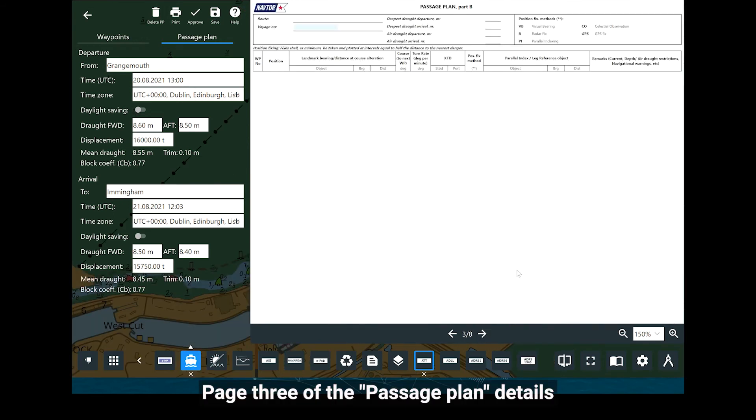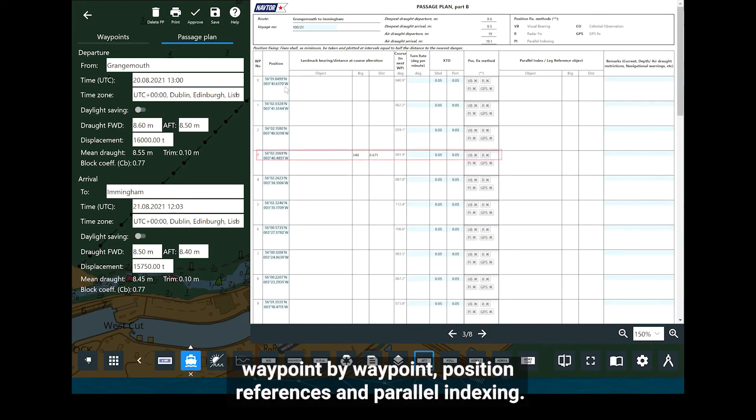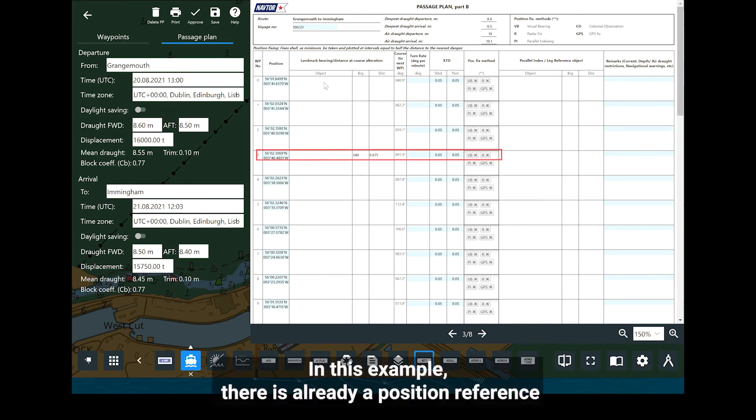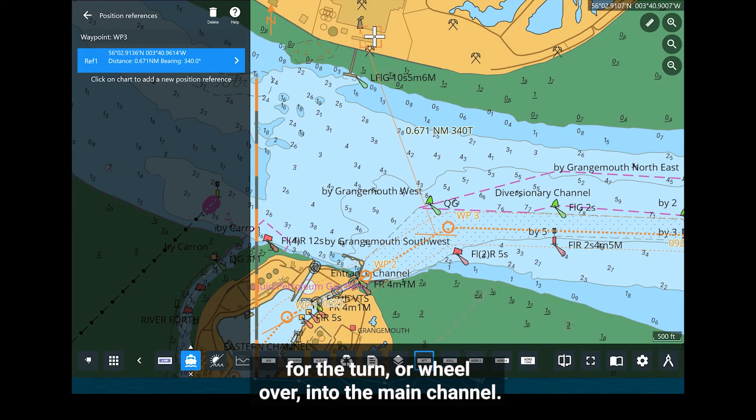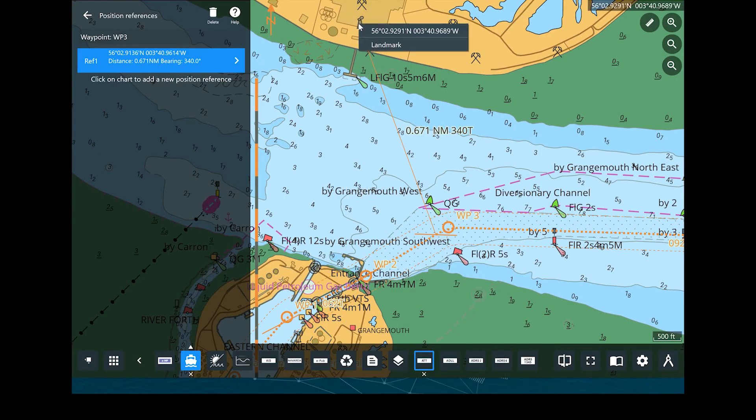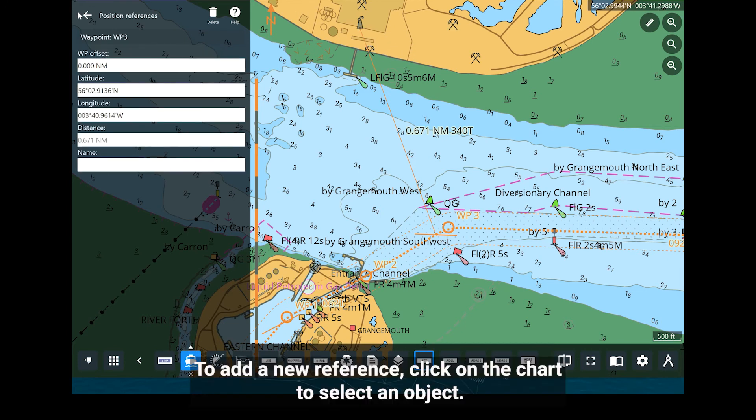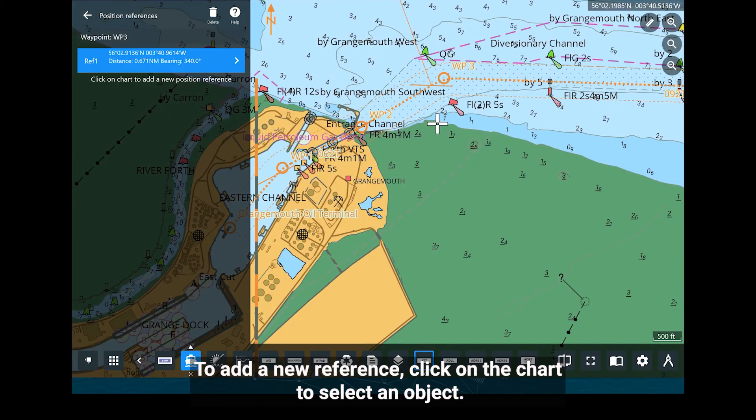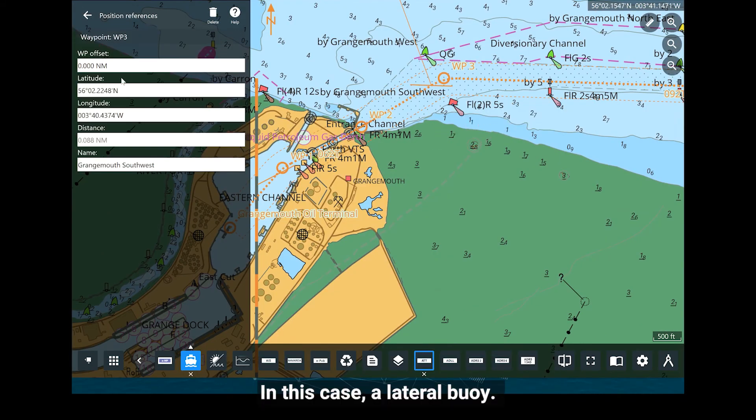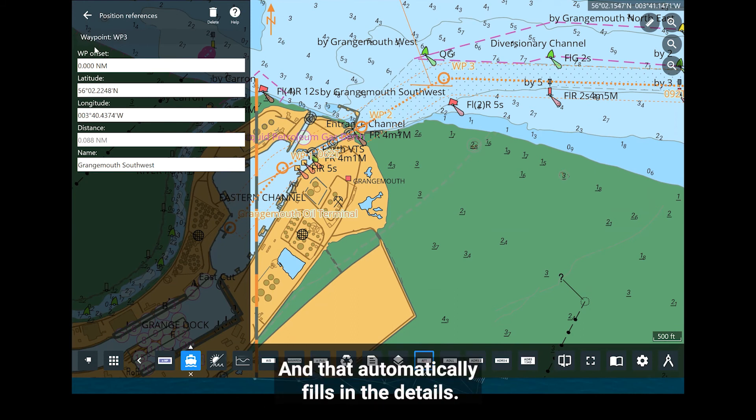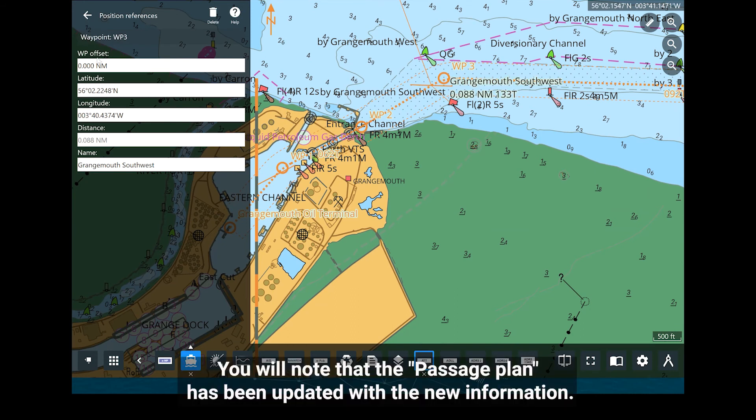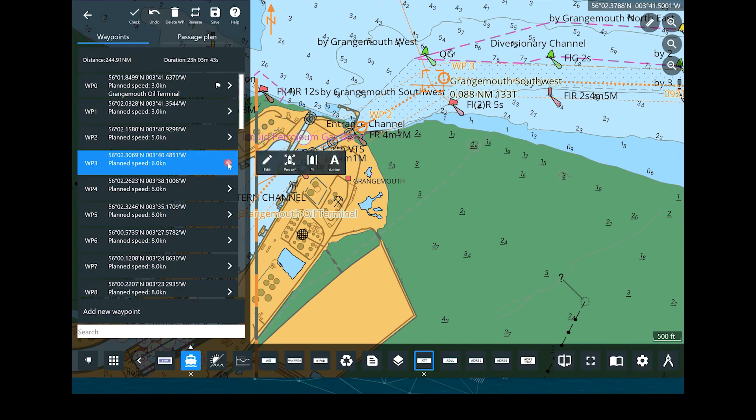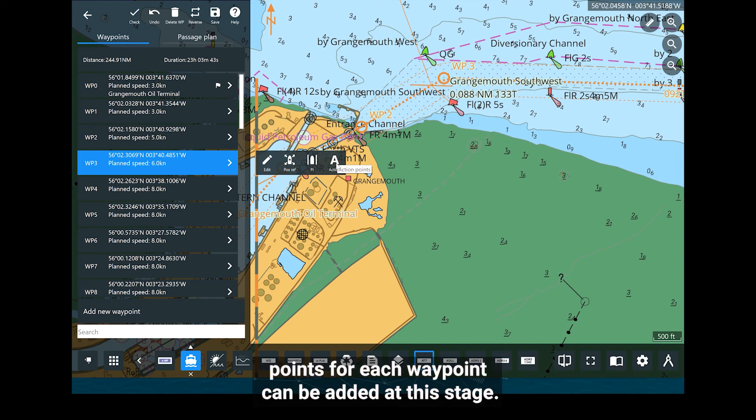Page 3 of the passage plan details waypoint by waypoint, position references and parallel indexing. In this example, there is already a position reference for the turn, or wheel over, into the main channel. This is a landmark, in this case a highly visible chimney. To add a new reference, click on the chart to select an object, in this case a lateral buoy, and that automatically fills in the details. You will note that the passage plan has been updated with the new information. In the same way, parallel indexing and action points for each waypoint can be added at this stage.